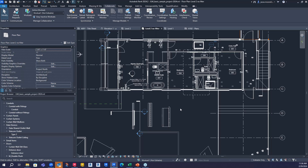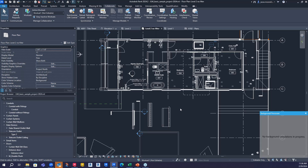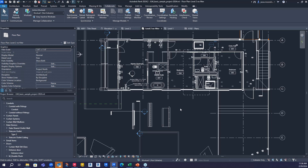F11 is Background Processes. There are certain things in Revit you can run in the background, and this is the way to pull it up. If Revit is running a little bit slow for you, maybe hit F11 to see if you've triggered any background processes. That covers all the FN key shortcuts.